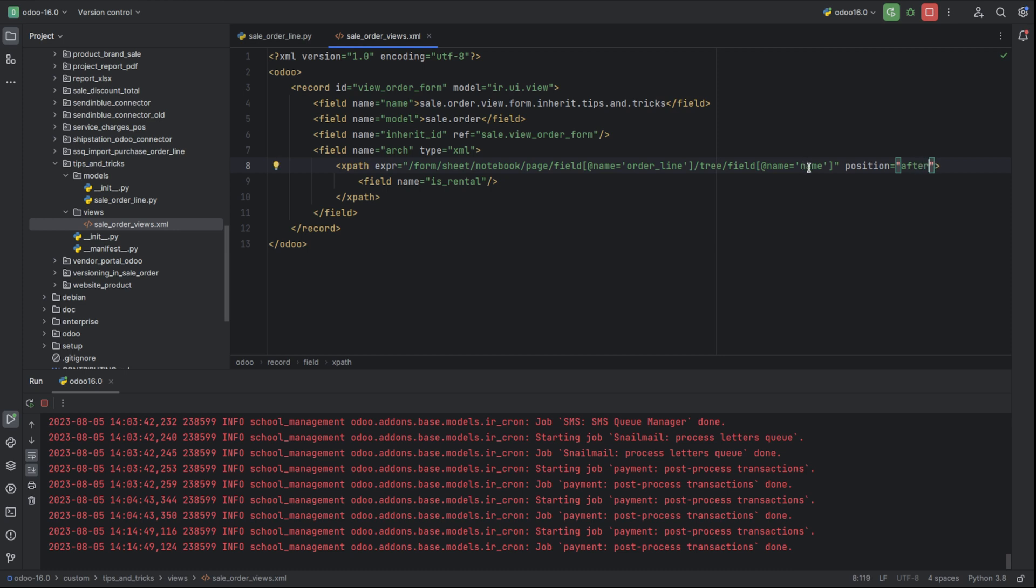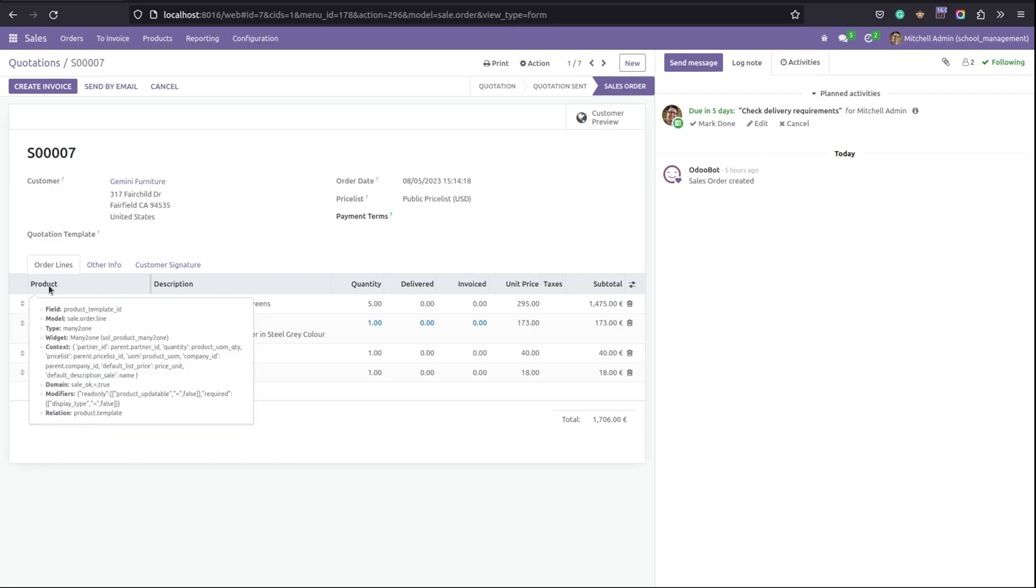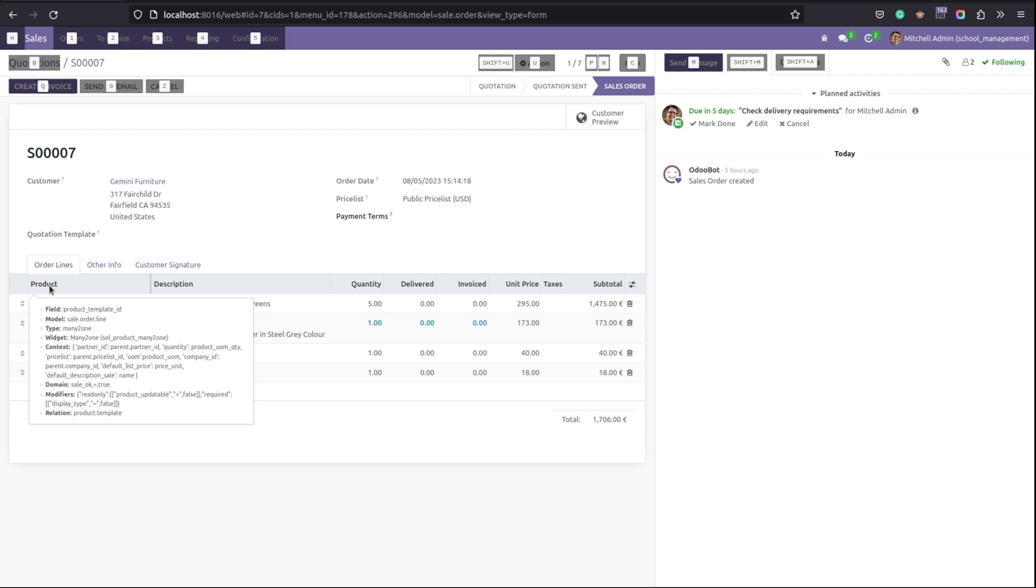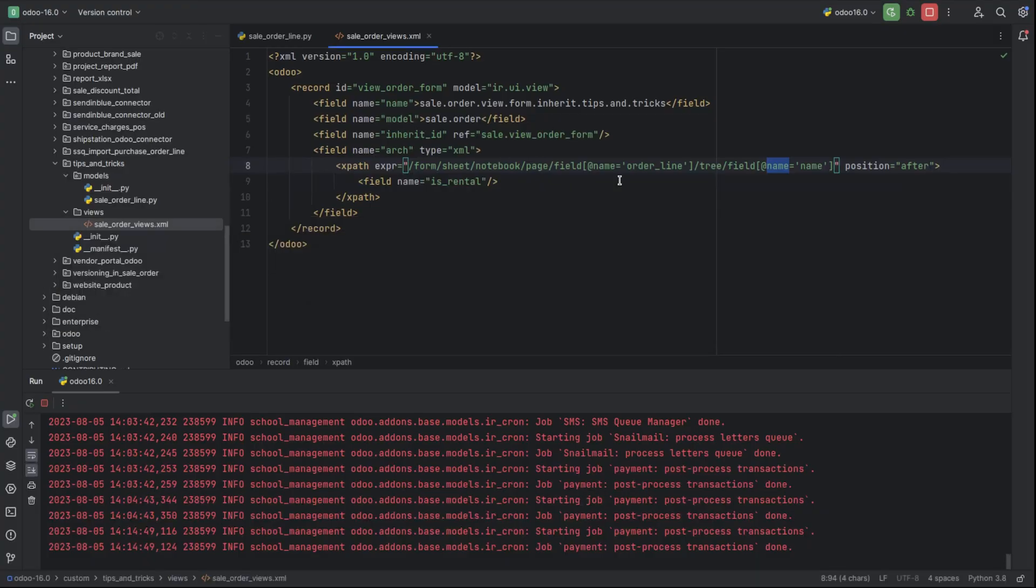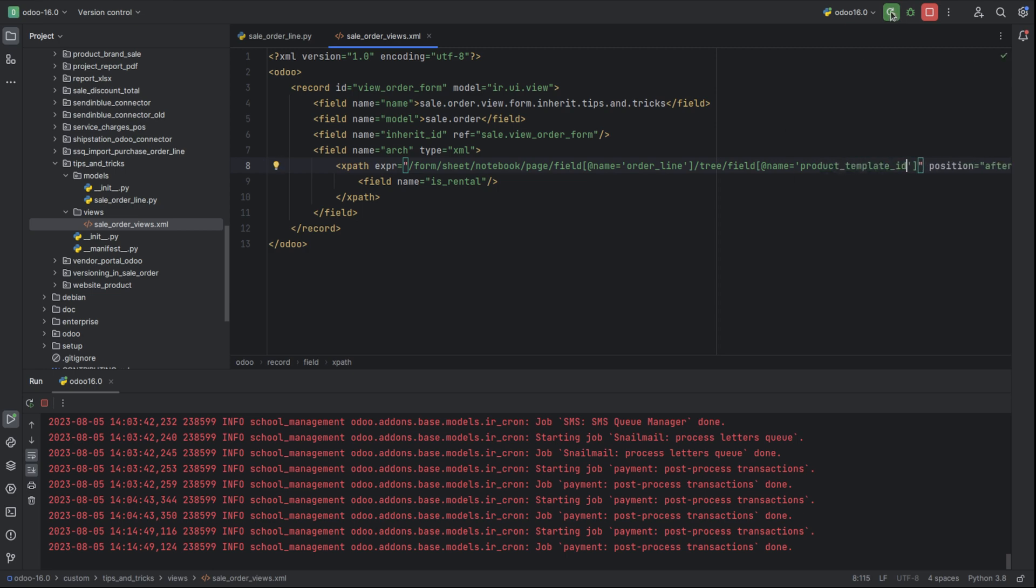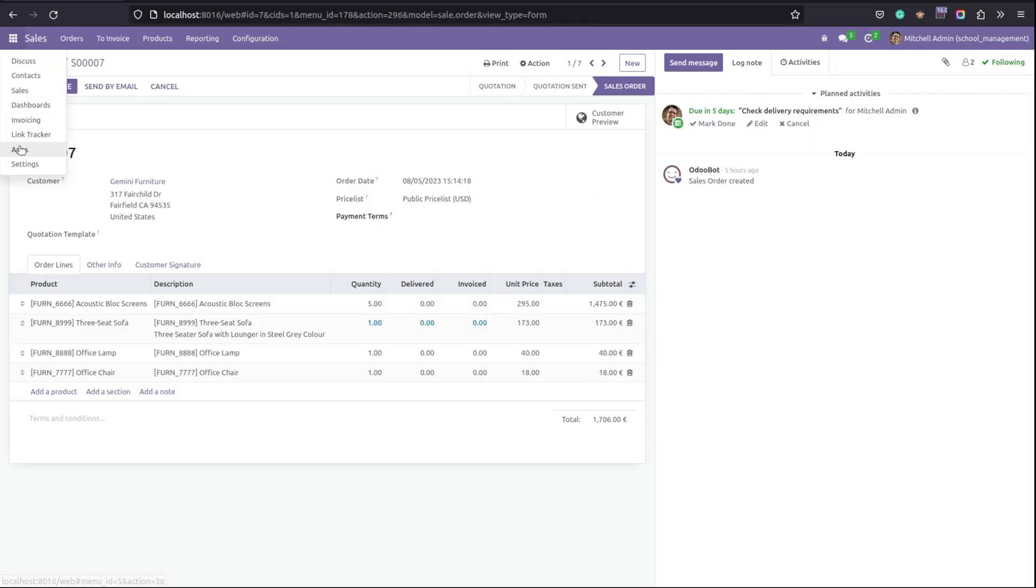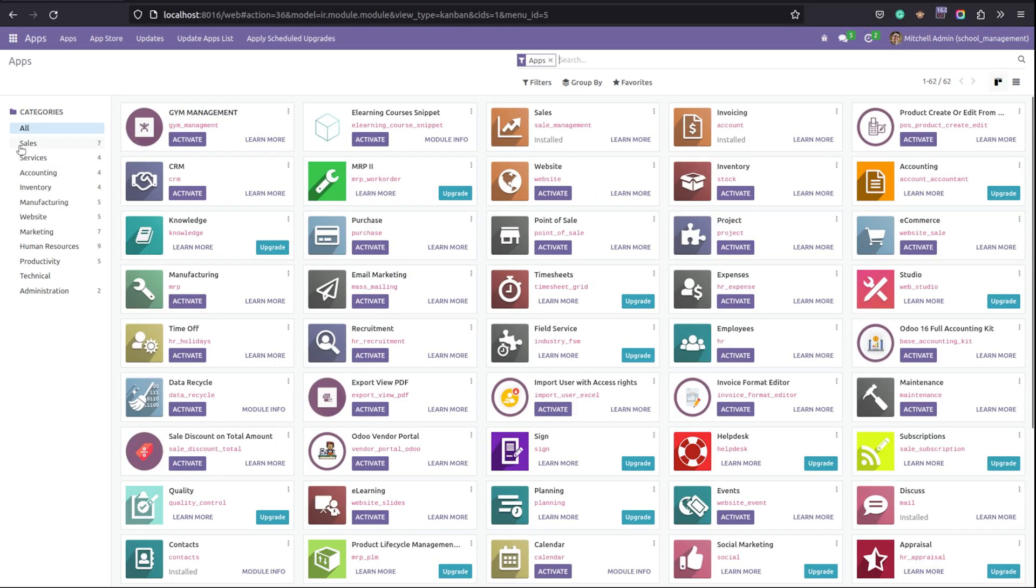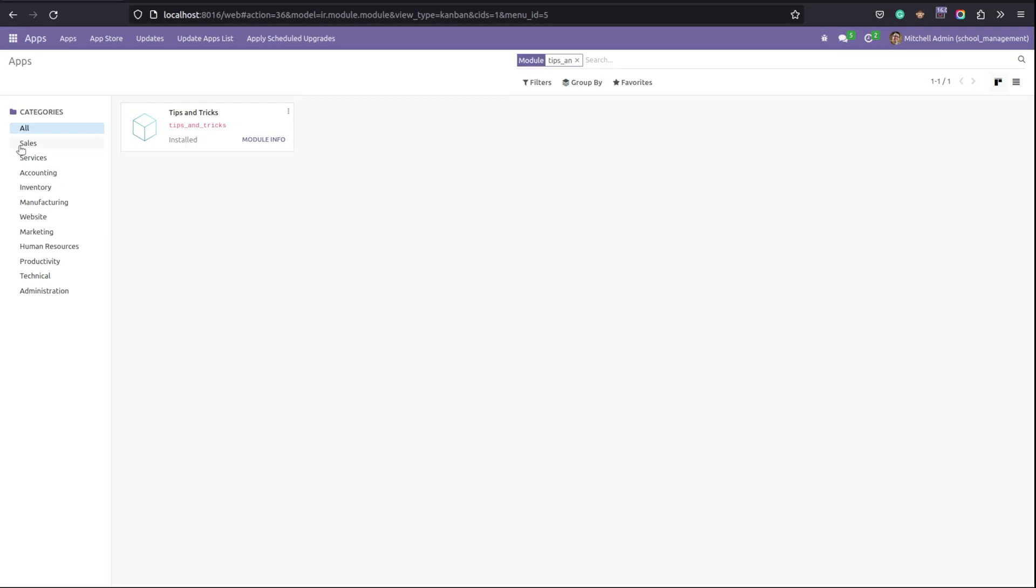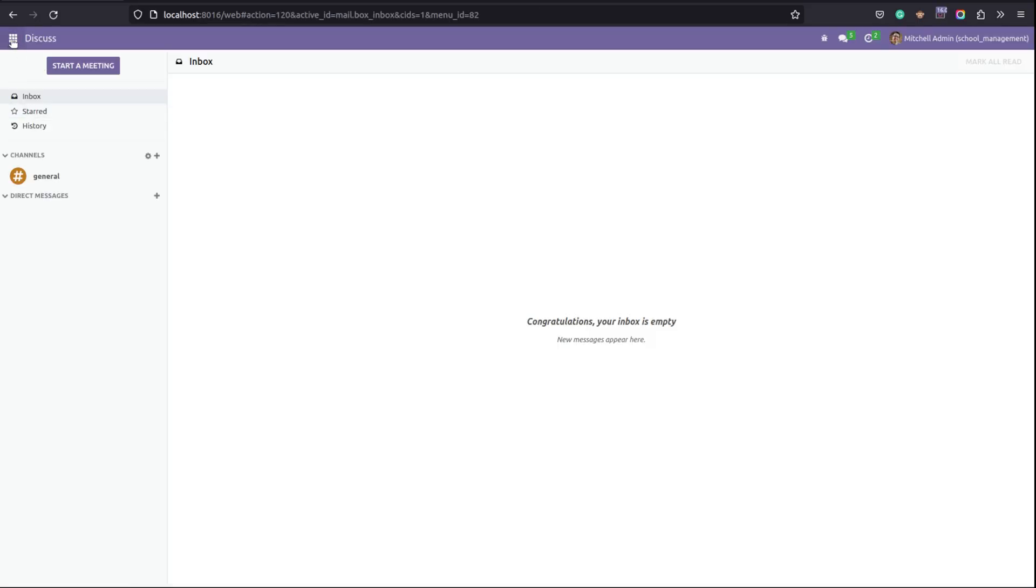Then I can see that field in the tree view. The field is order_line in the tree view after the field name, because the name of this field is product_template_id. I can give the name of this field. Let's move to sales.